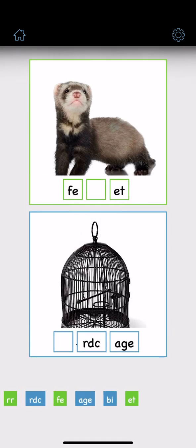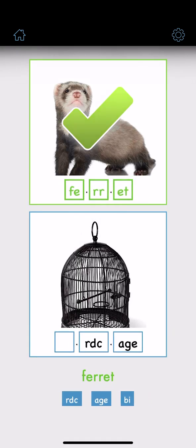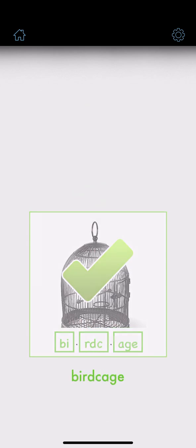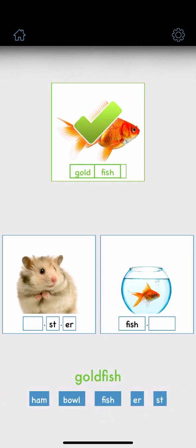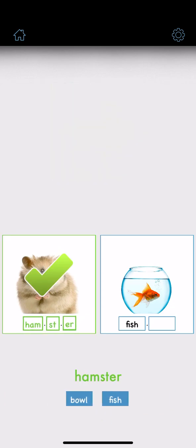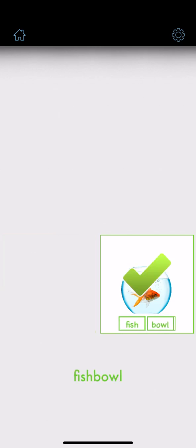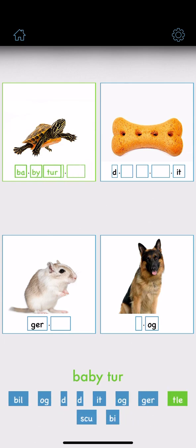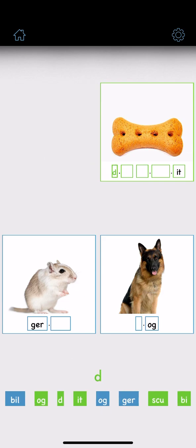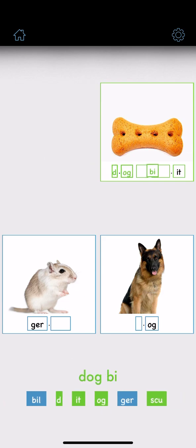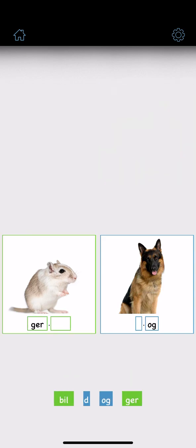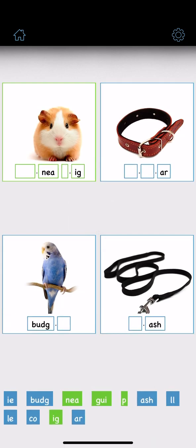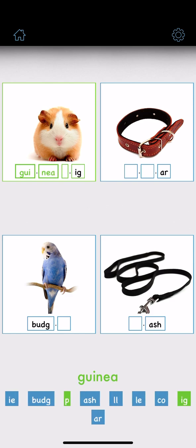Parrot. Birdcage. Goldfish. Hamster. Fishbowl. Baby turtle. Dog biscuit. Gerbil. Dogs. Guinea pig.